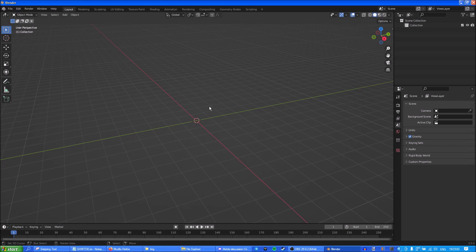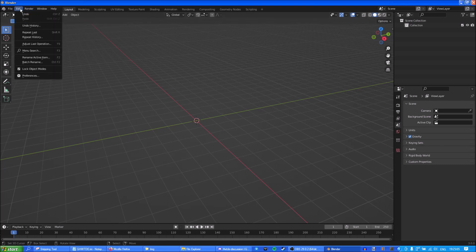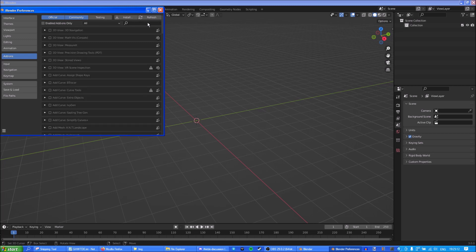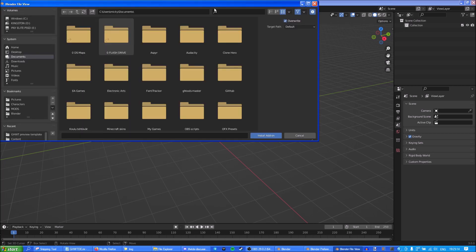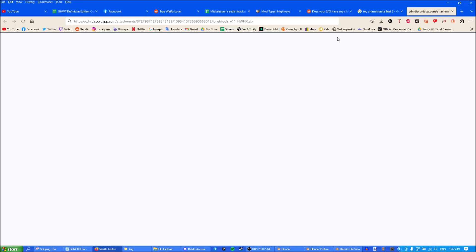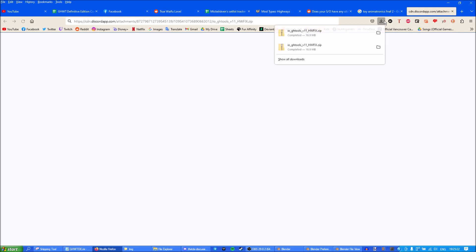Now we're gonna install GH Tools. If you already have it installed you can skip this step, but if you don't have it installed, go to Preferences, go to Add-ons and Install. You'll find the link in the description. I already have it downloaded here, which is io_gh_tools.